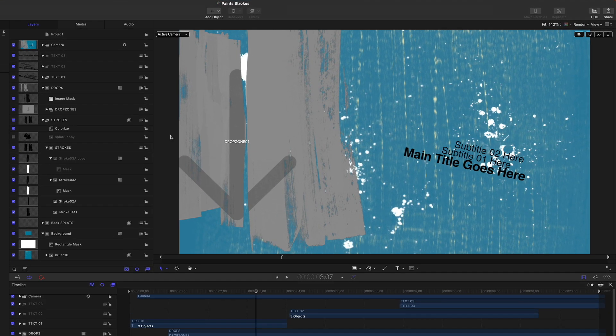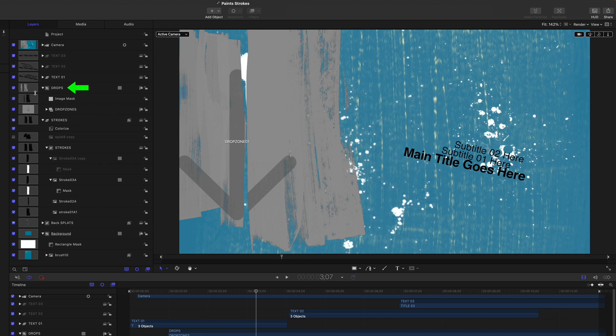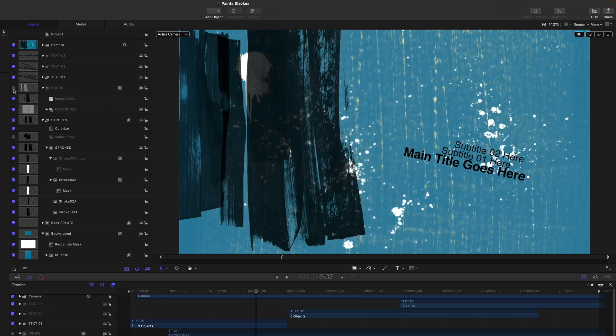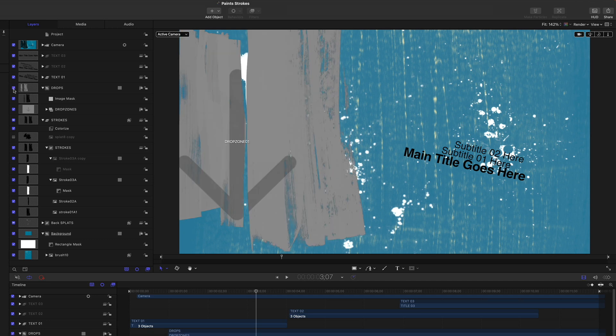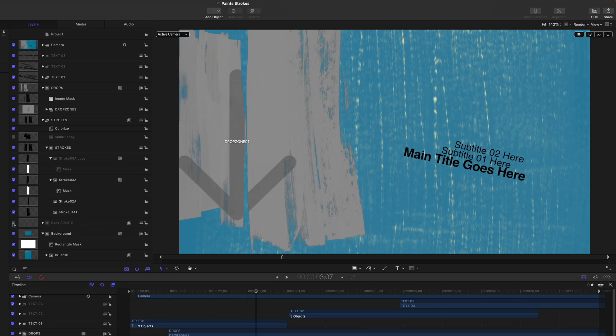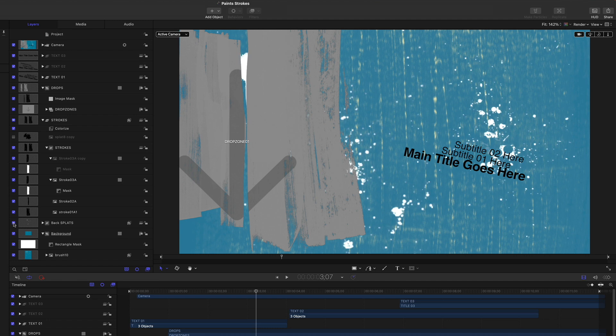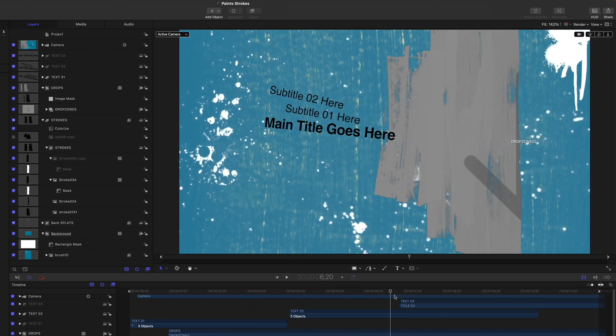In the Layers list, each element has been clearly labeled. For example, unchecking the box next to Drops will hide and reveal the drop zones. And clicking the box next to Back Splats will hide and reveal the background paint splatters. The background group includes a brush texture image and an animated mask that creates a wipe at the end of the animation.